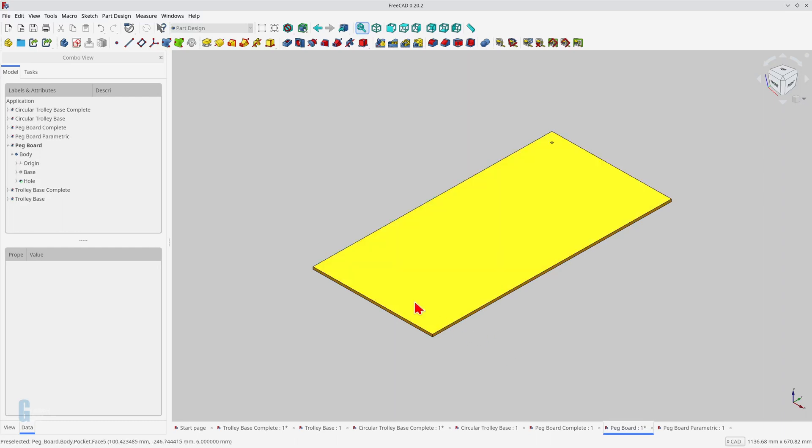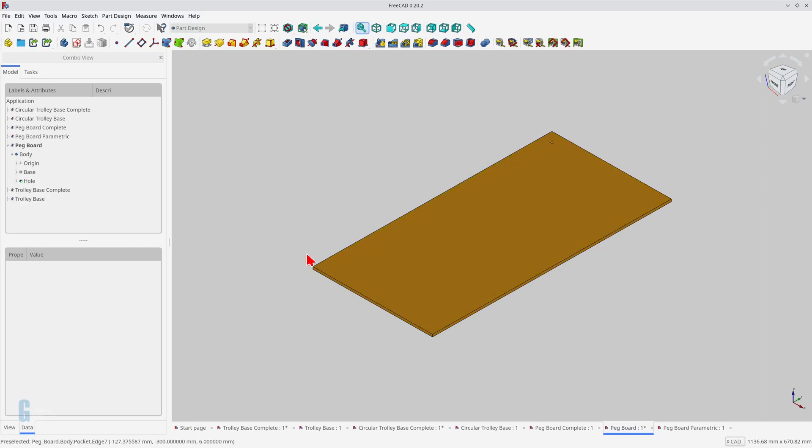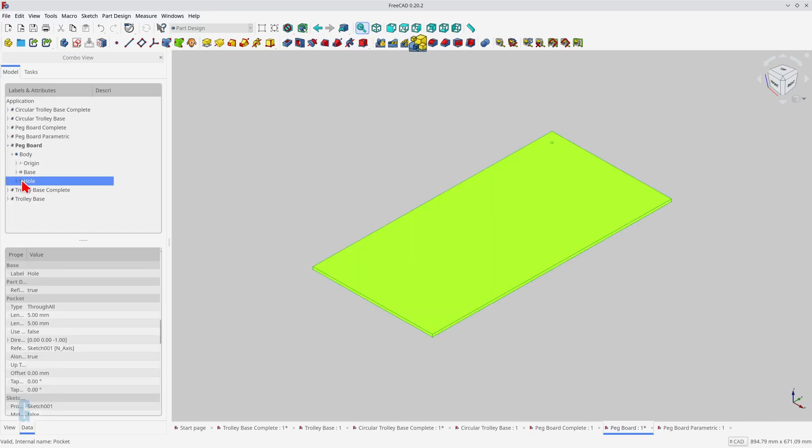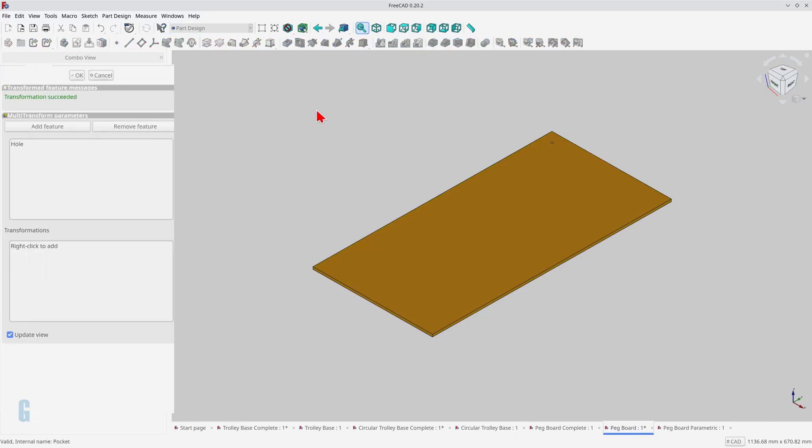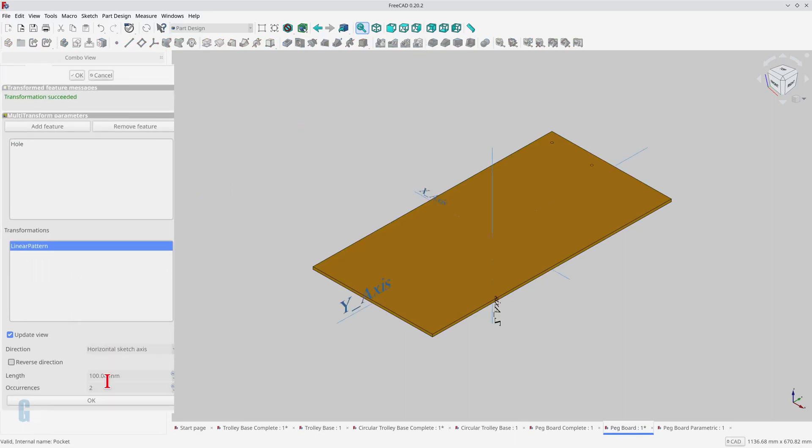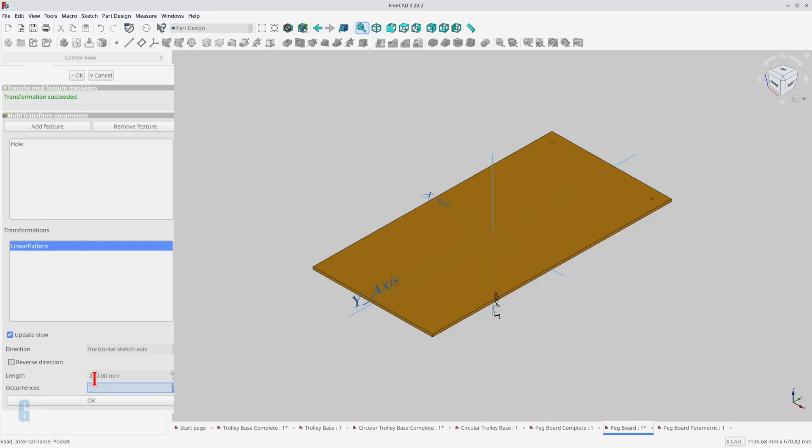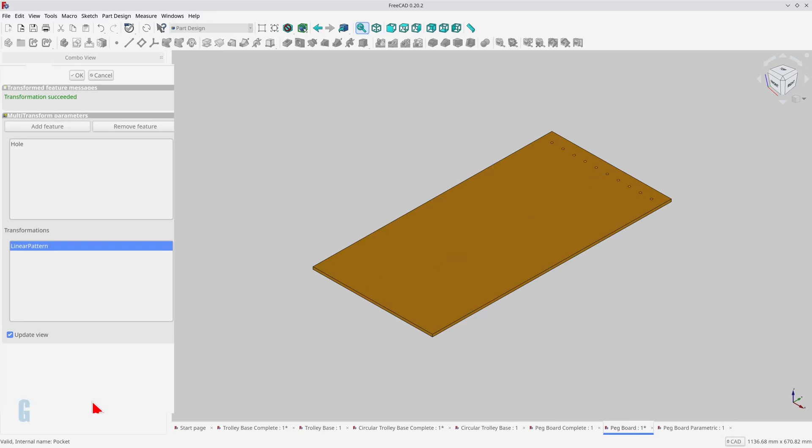The pegboard is 300 millimeters by 600 millimeters, and I want the holes to be on 25-millimeter centers. Click on the multi-transformation tool and add a linear pattern transformation in the transformations pane. The direction of the first row of holes doesn't really matter for this demonstration, so I'll use the horizontal sketch axis. The length of the pattern is 250 millimeters, which is 300 millimeters minus the two 25-millimeter centers, and the number of occurrences is 10. Click the OK button to add the linear pattern.